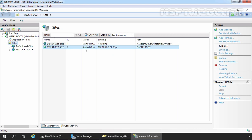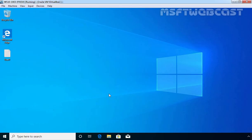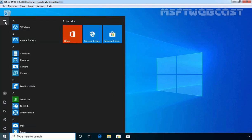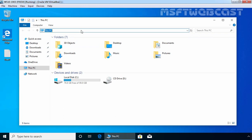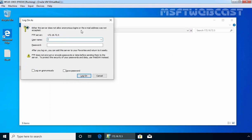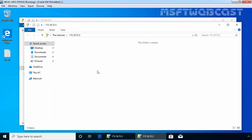We have successfully configured our FTP site with basic authentication. Now it's time to test our FTP site. Let's jump to our Windows 10 client PC. This Windows 10 client computer is also part of our Active Directory domain mylab.local, and on this computer we are already logged in with the credential of our domain user TestUser1. Now let's open File Explorer to access our FTP site. Let's specify the URL of our FTP site, which is ftp://172.18.72.5. Press Enter — it will ask us to provide a username and password. The username will be TestUser1. Let's specify the password and click Logon. The user is successfully able to access our FTP site.